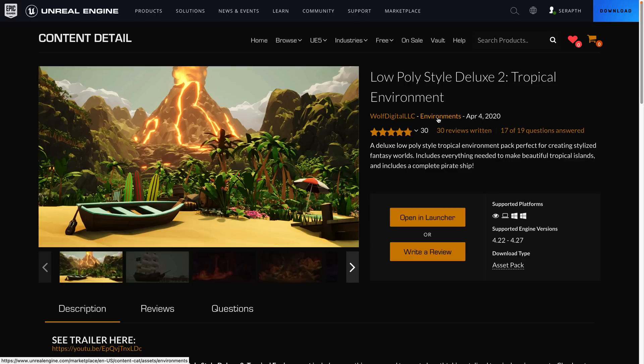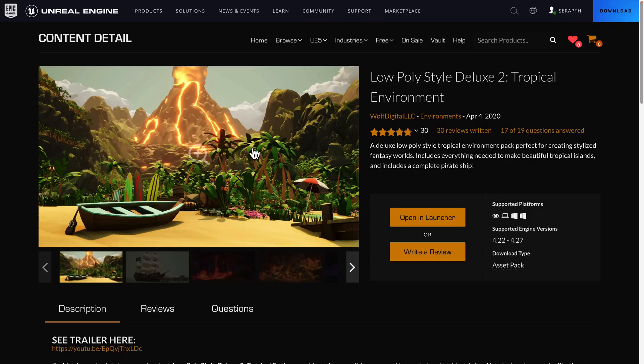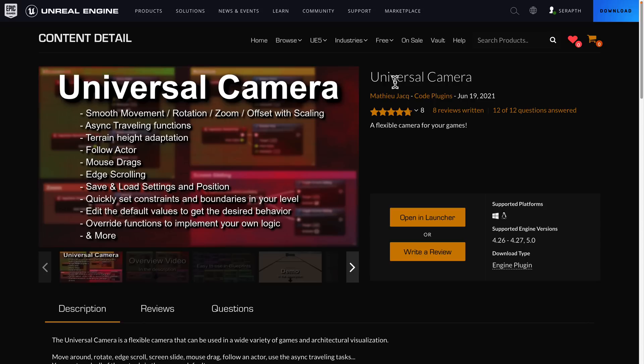Permanently free edition. We have the low-poly style Deluxe II Tropical Environment. Again, pretty straightforward. It's a low-polygon tropical environment, as the name suggests. There are a couple of these low-poly ones in the permanently free collection. So if you need to mesh your art styles together, you should be good to go. Next up, this is the one I was talking about that I didn't cover. This is universal camera.